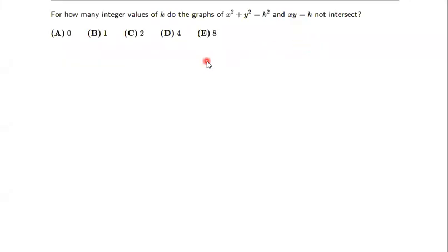Hello everyone. So this is another MC12 problem — this was number 13.